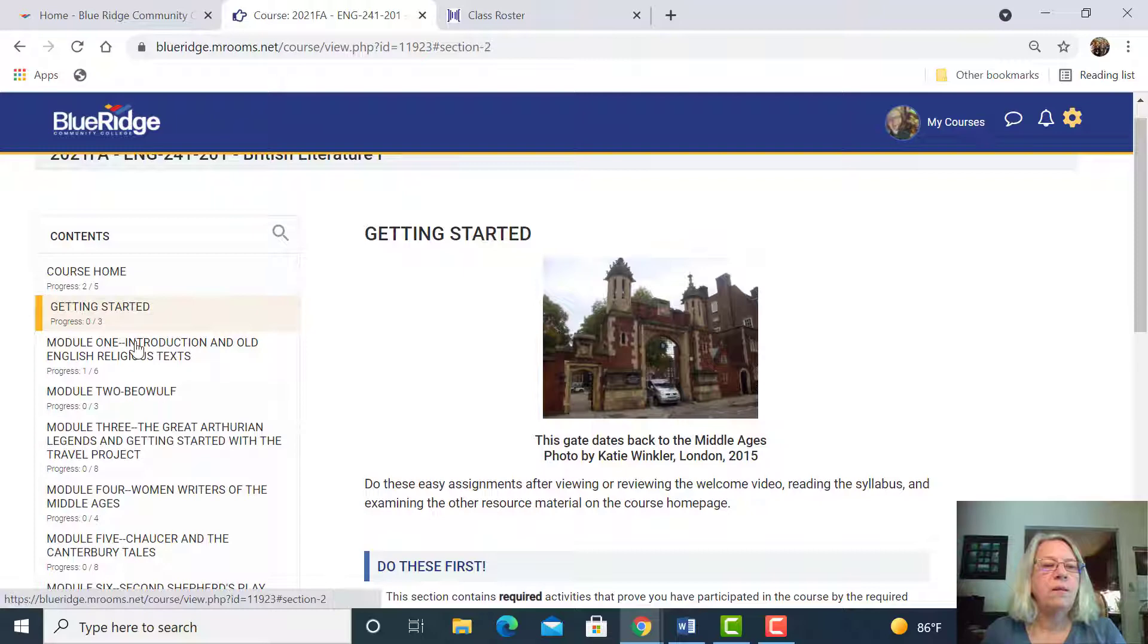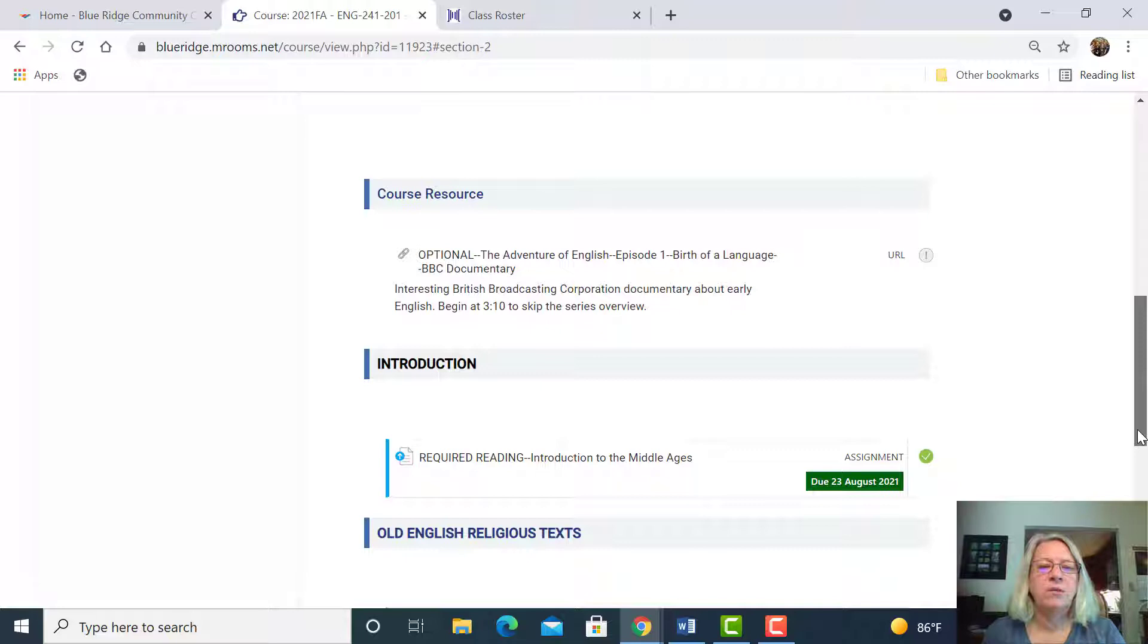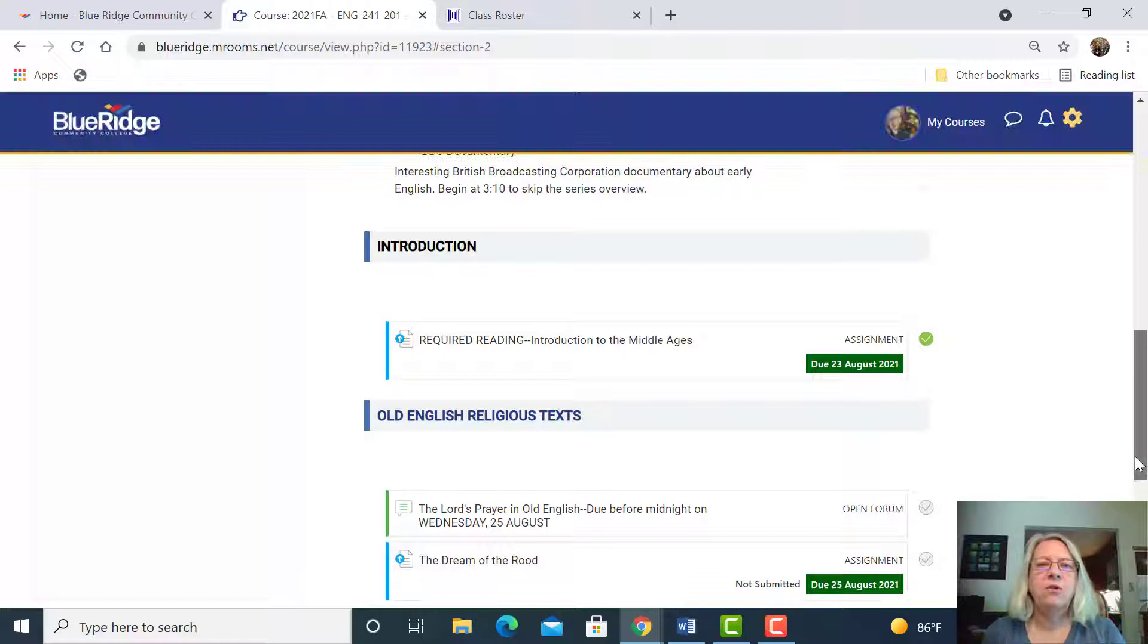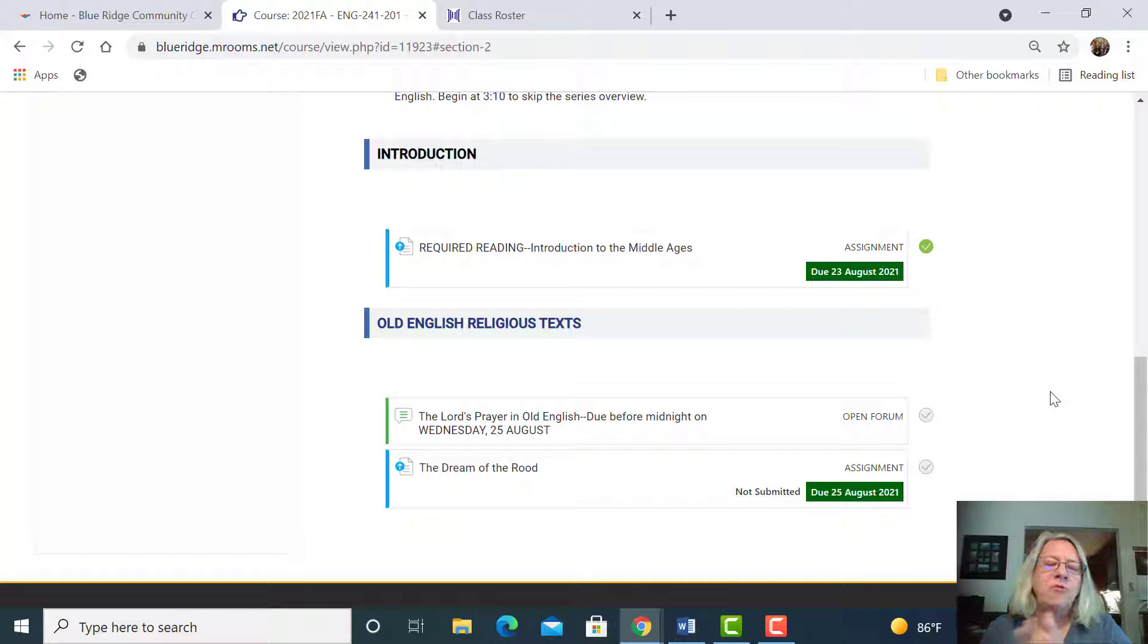Module one is our introduction to the course and old English religious texts. This shows you what a module looks like. There'll be about one every week. Notice that the due dates are spread out. Unlike some courses, I don't have just one due date a week. I spread them out to help you with time management.